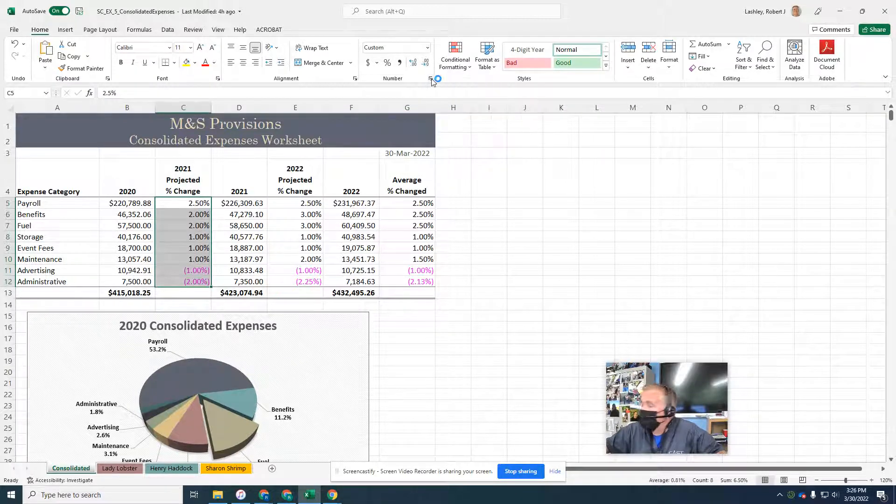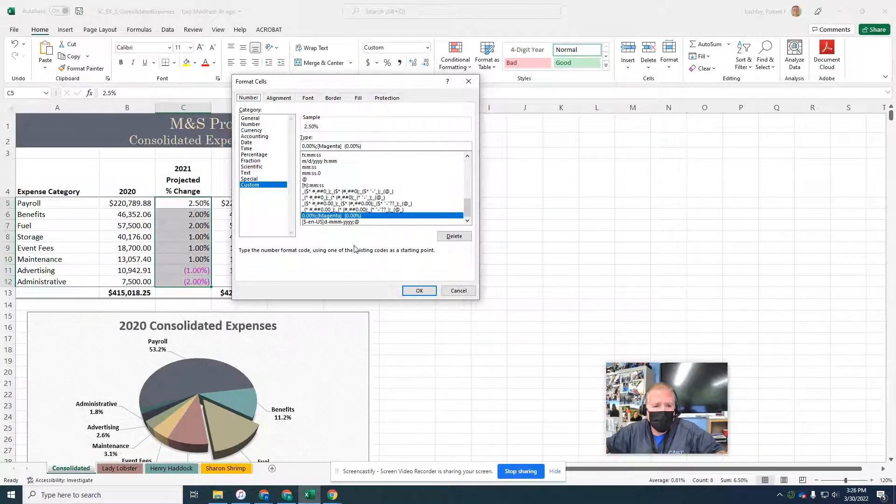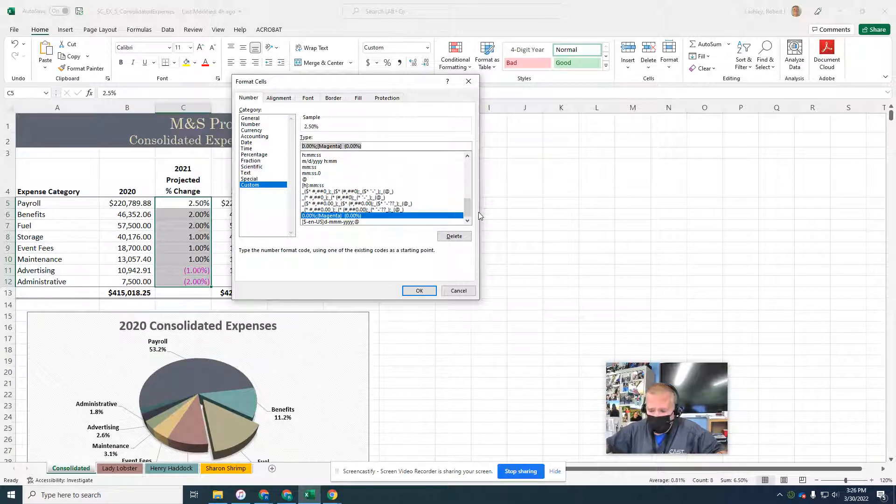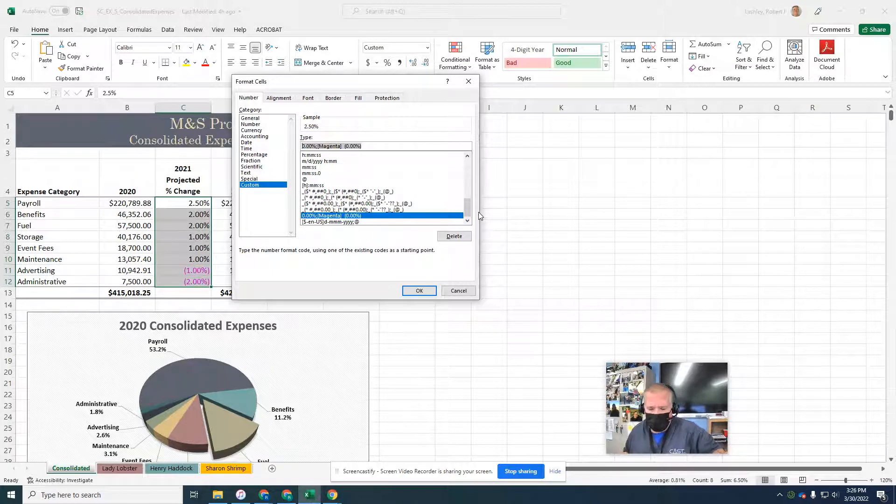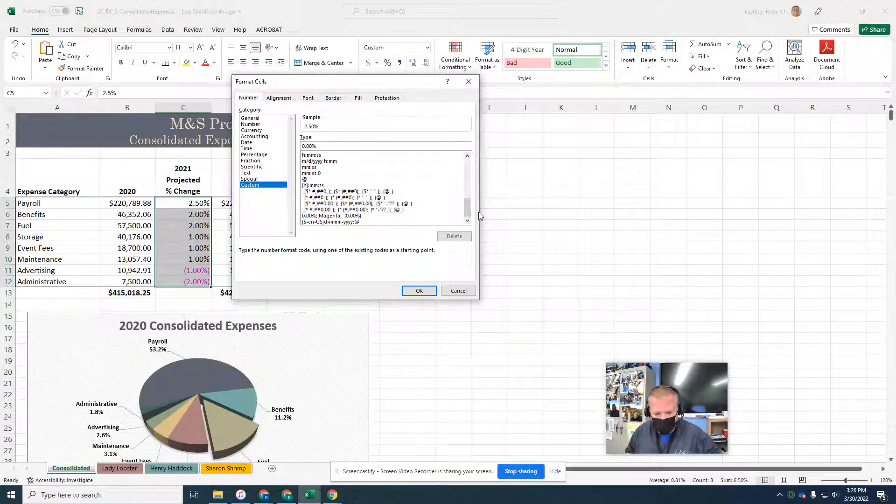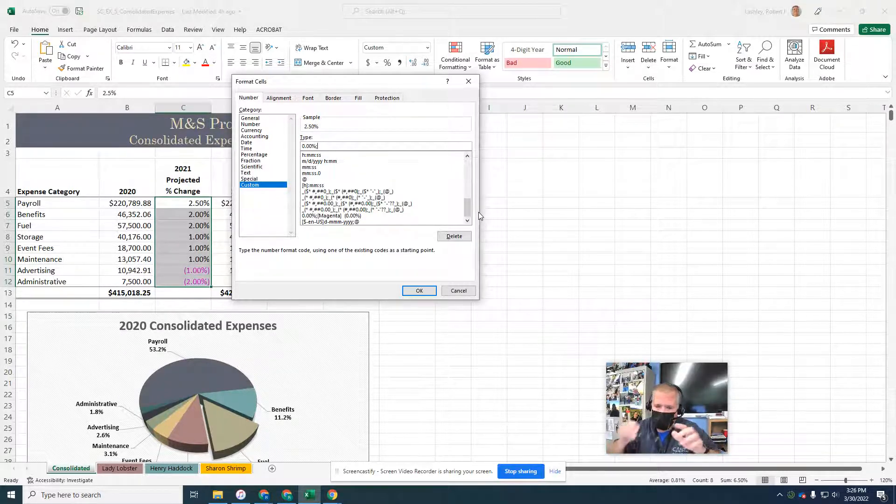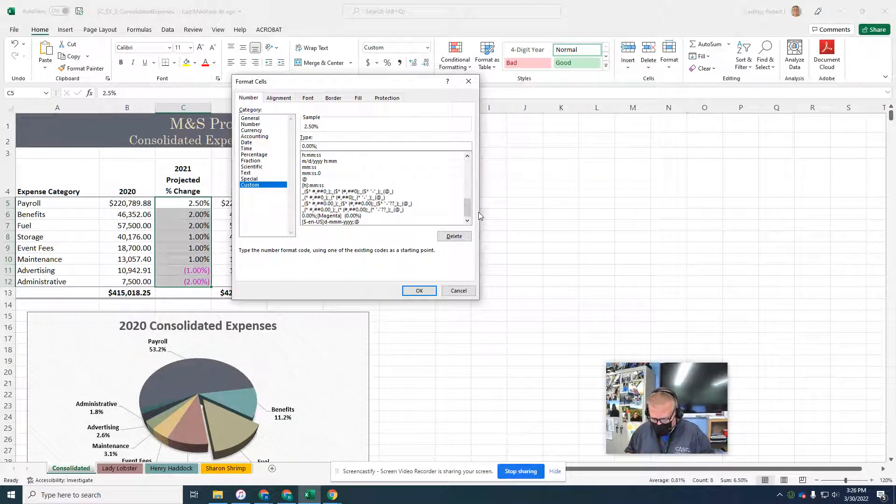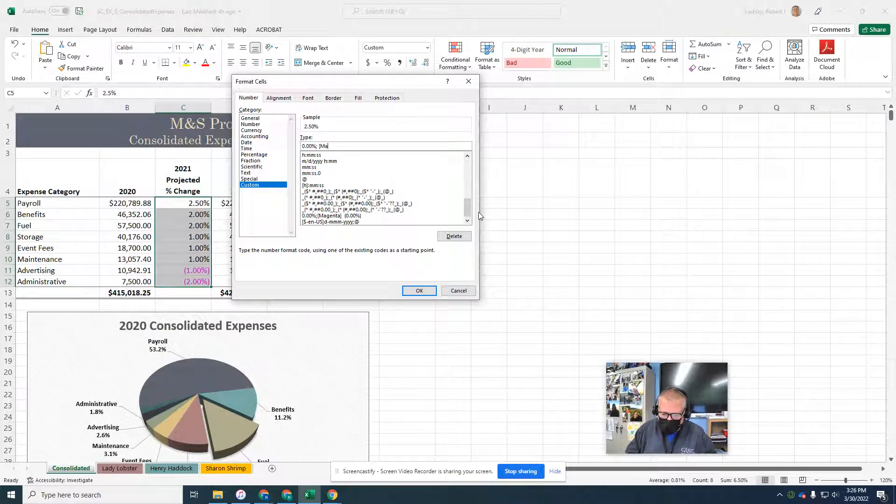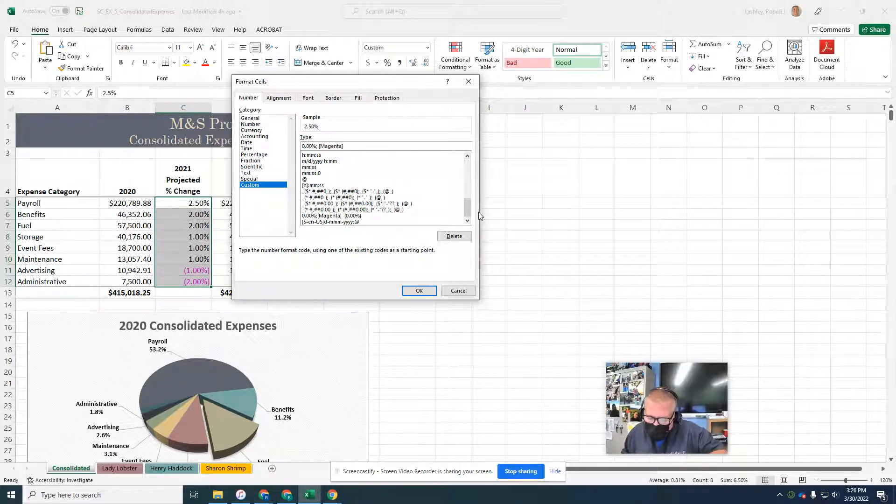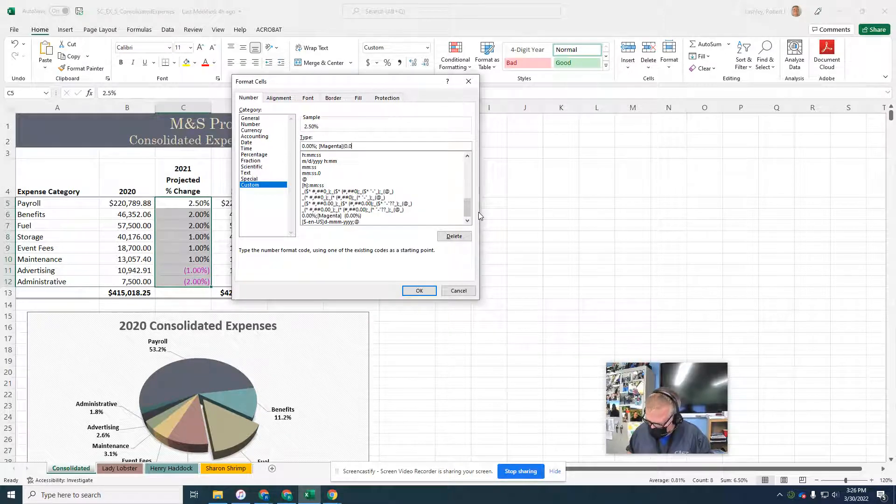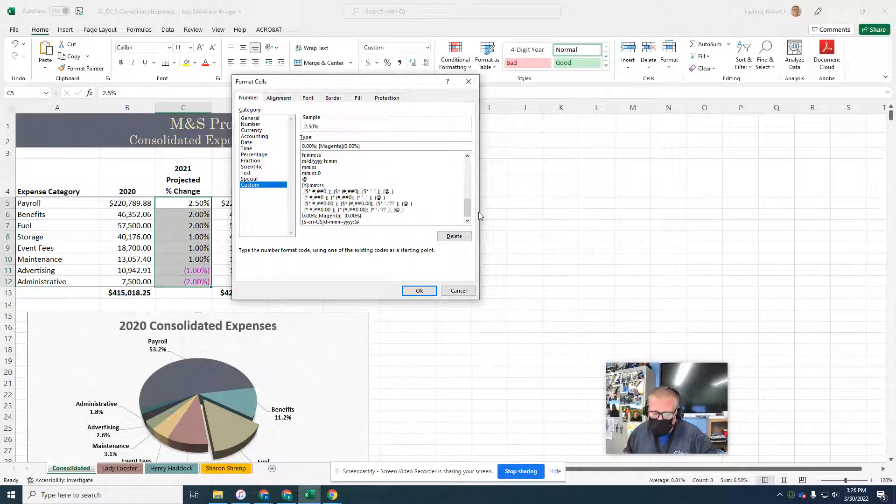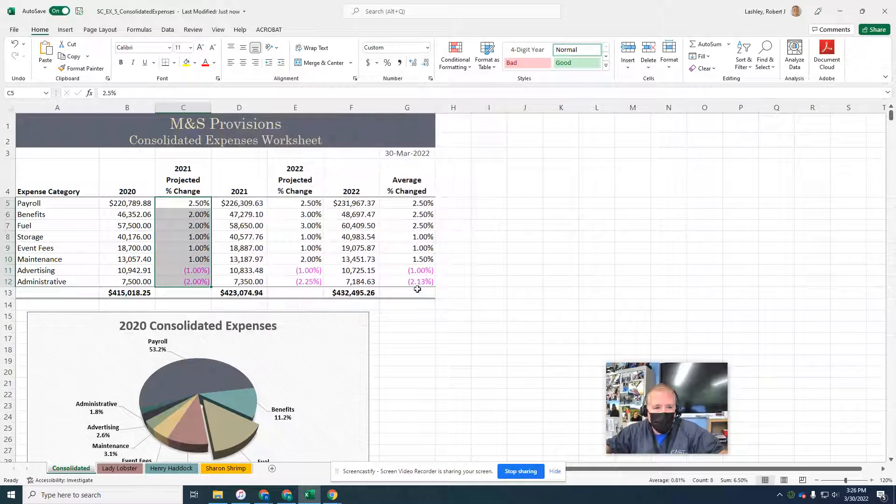So on the custom number formatting, I'm going to go here, then I'm going to go back to page 18. I'm going to put 0.00% with a semicolon, then a space, then the bracket, then a parentheses, 0.00% and a close parentheses. That should give me my custom number format.